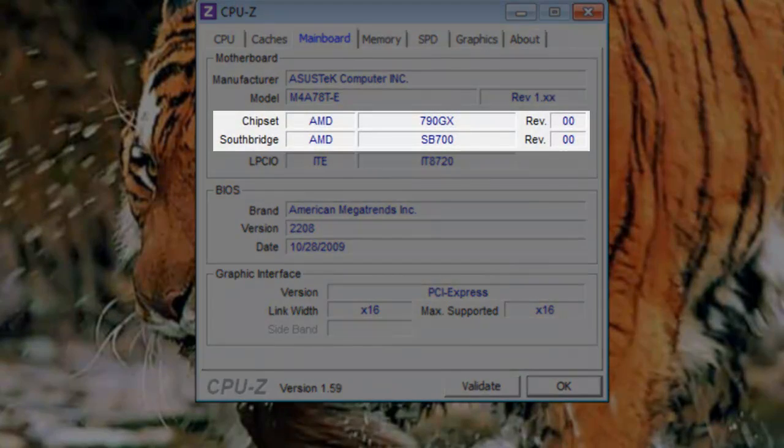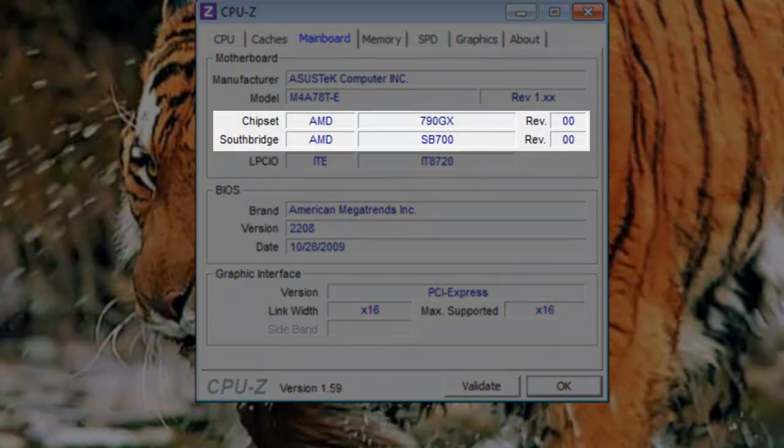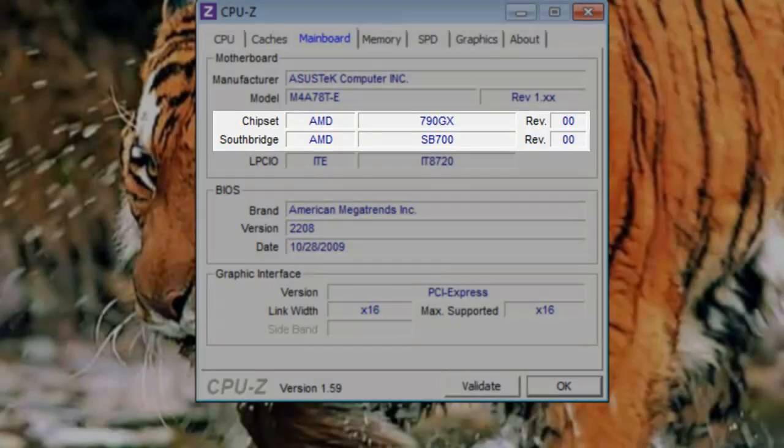The chipset is an AMD 790GX with an AMD SB700 Southbridge. The chipset controls communication between the processor and other devices on the motherboard.